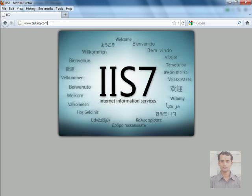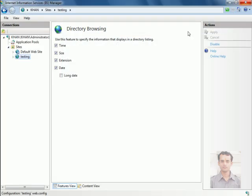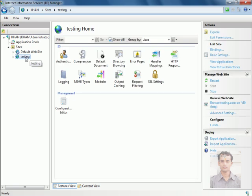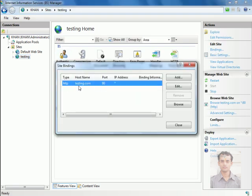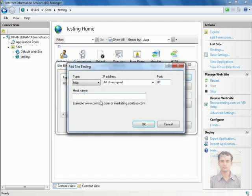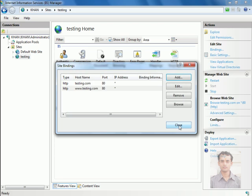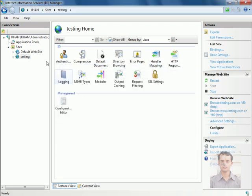Oops, to fix this I need to edit the binding. Select the testing here and click on bindings. You can see there is only a single host name, that is testing.com. I need to add www.testing.com also. For this, add one more information here: www.testing.com and click OK. Click to close.